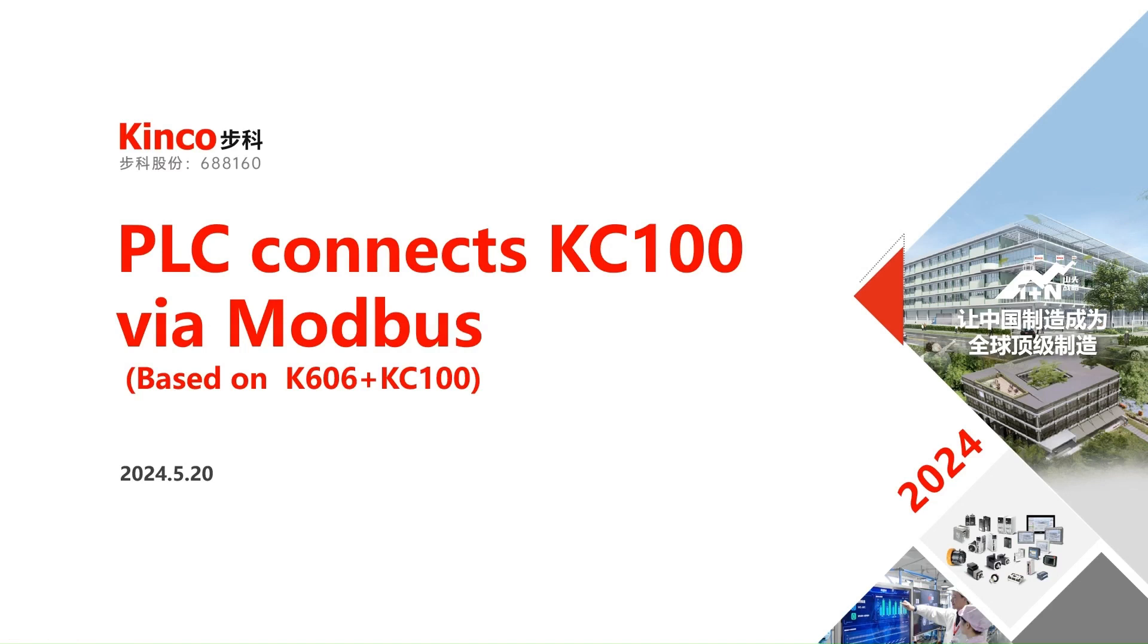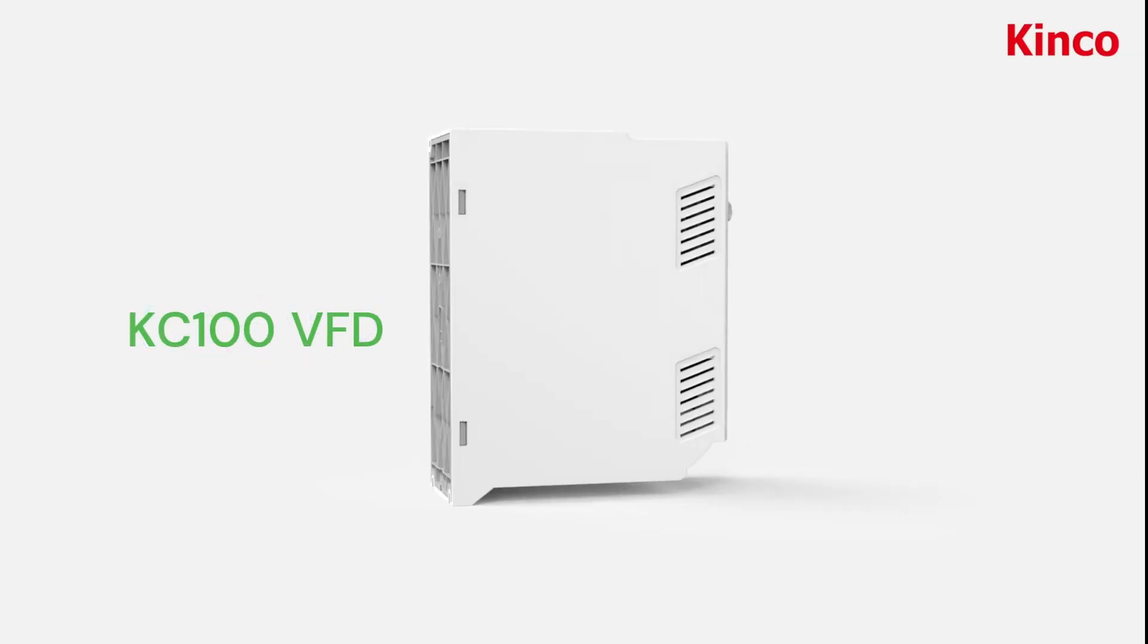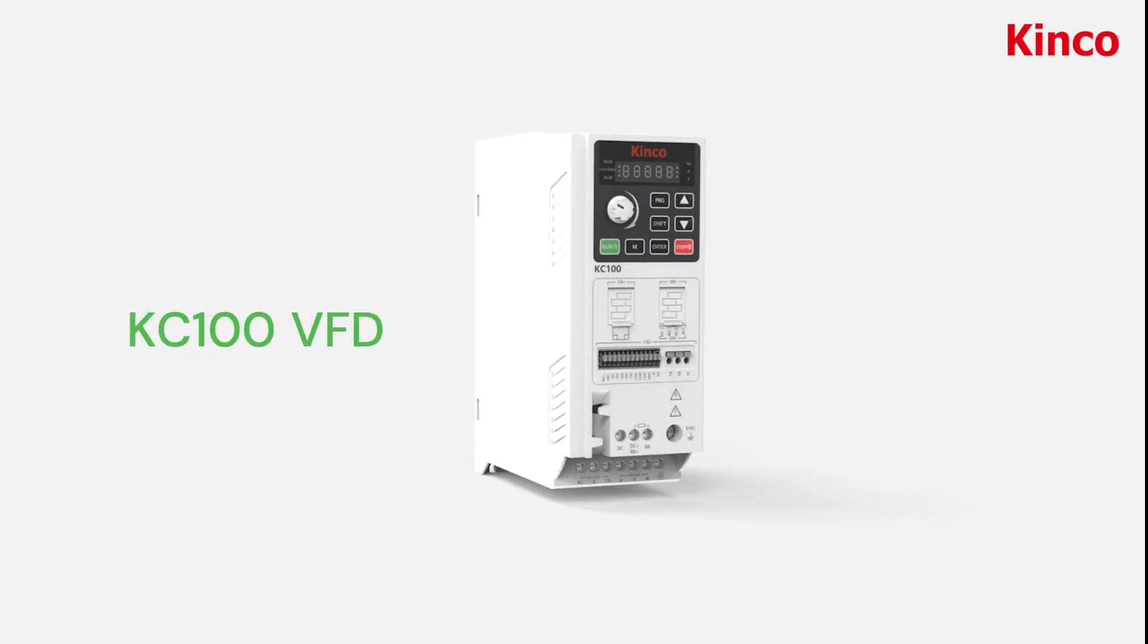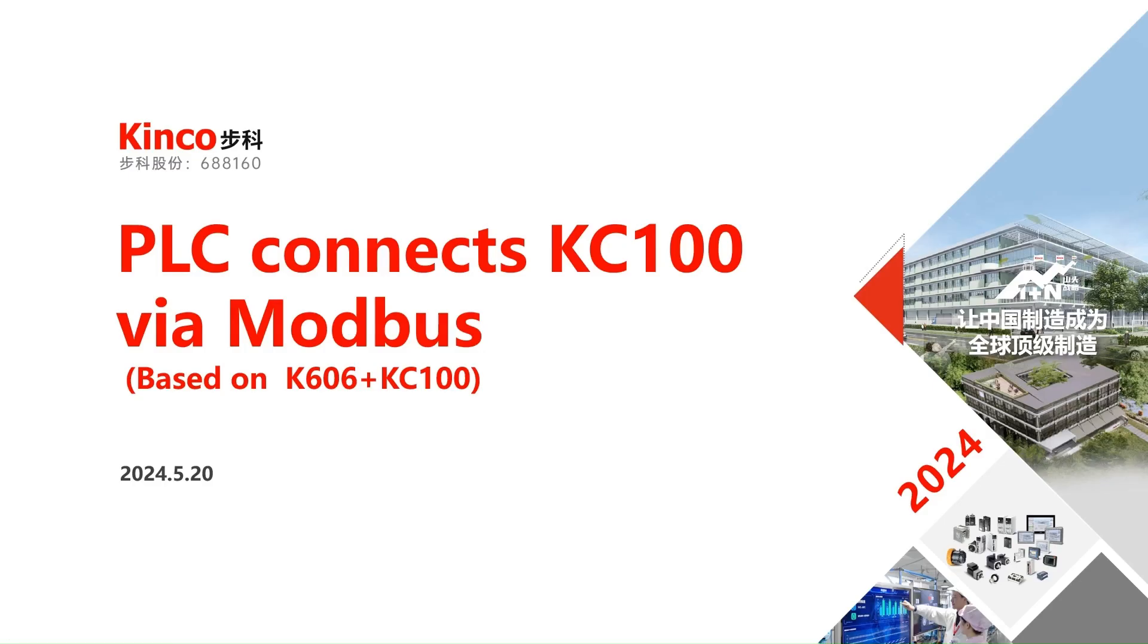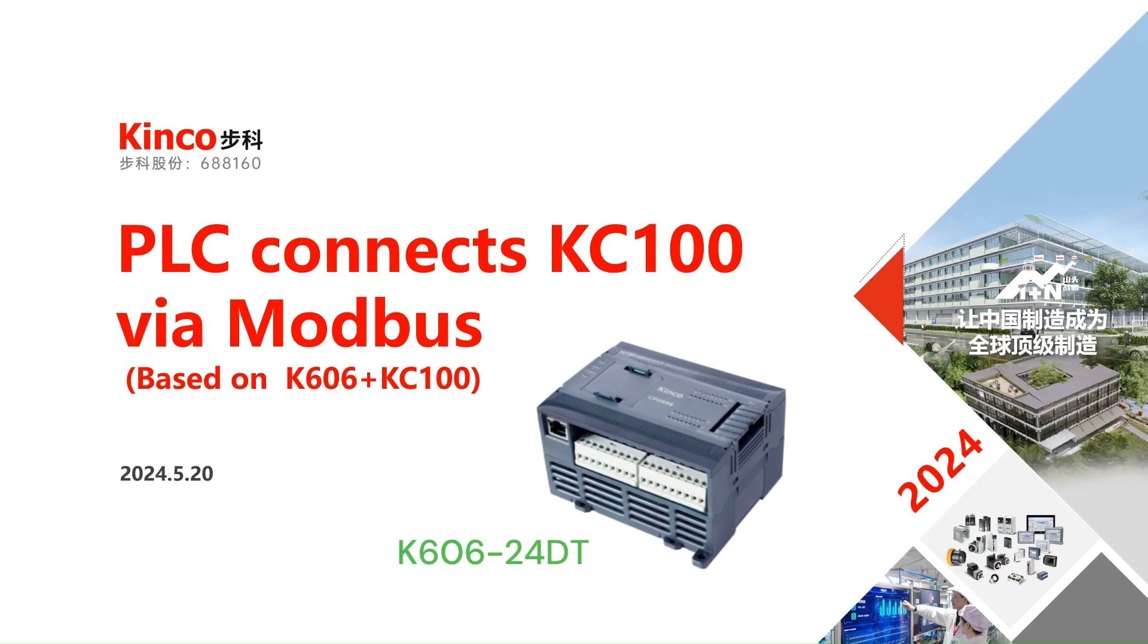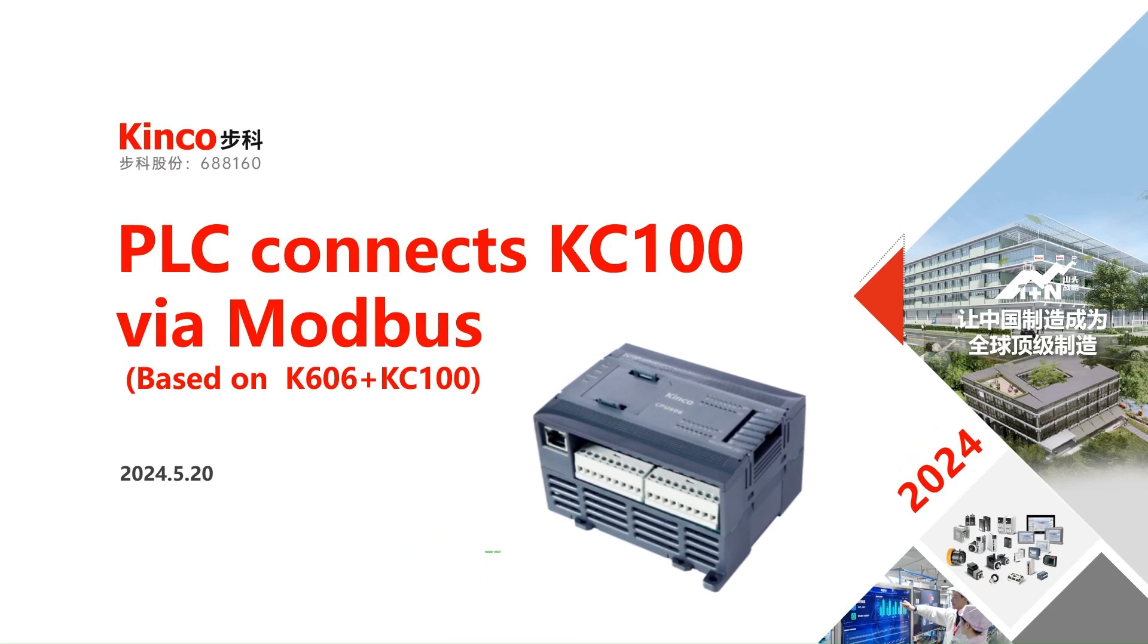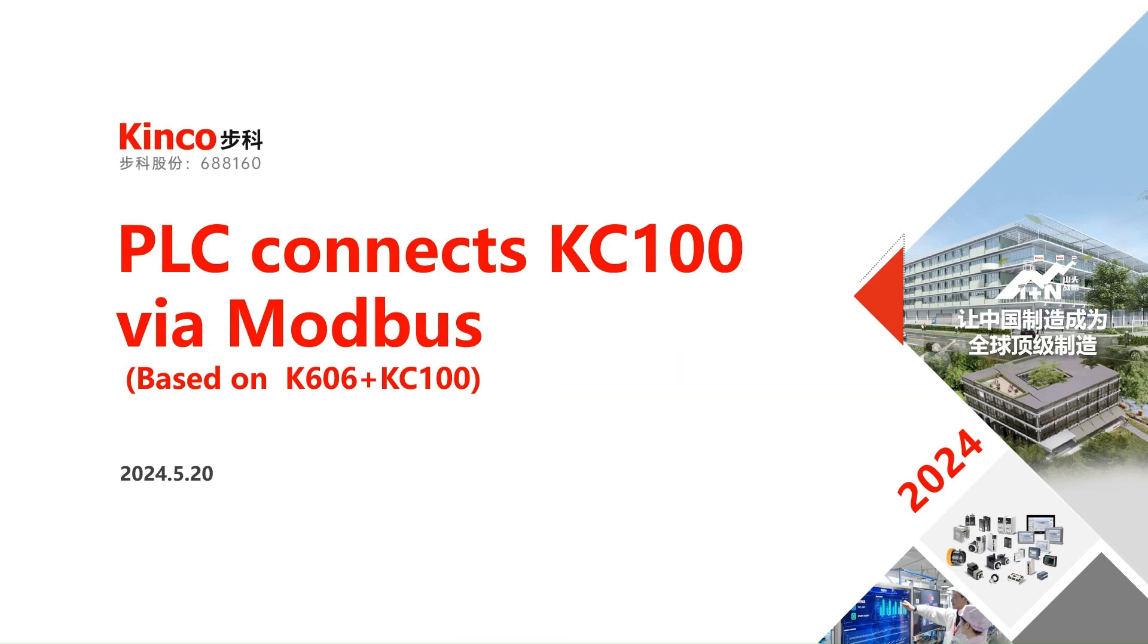Welcome to the Kinko PLC training video. Today we will explain how to connect PLC with KC100 VFD via Modbus. The PLC we use today would be K606-24DT PLC. Now let's get started.